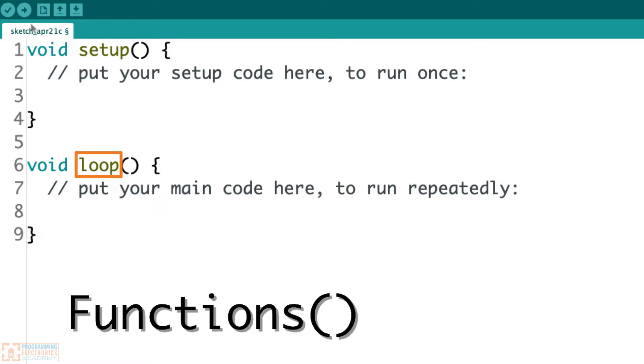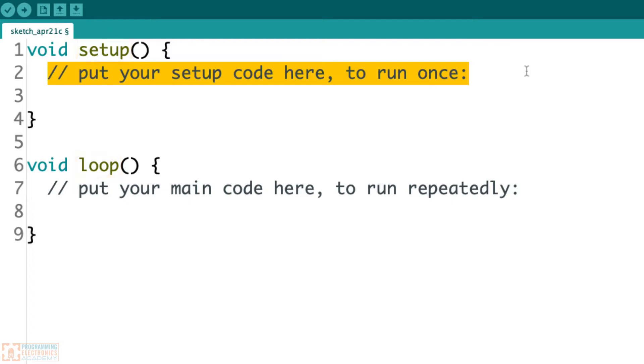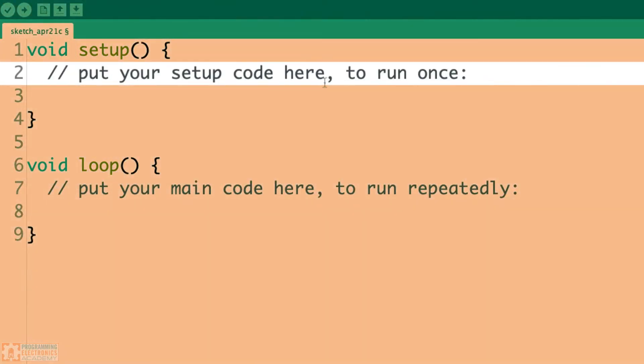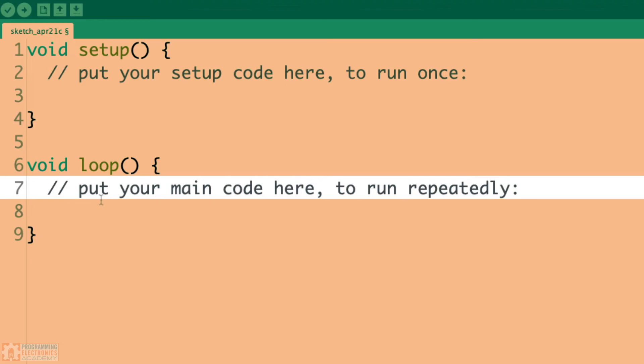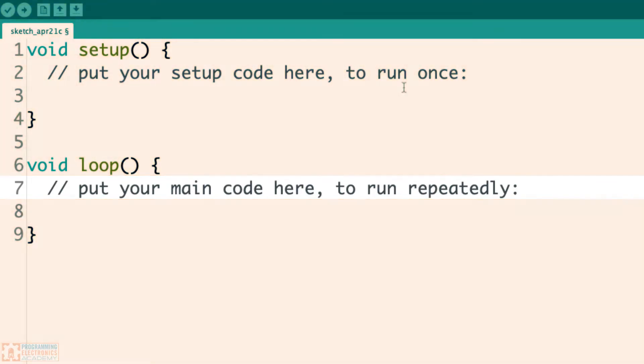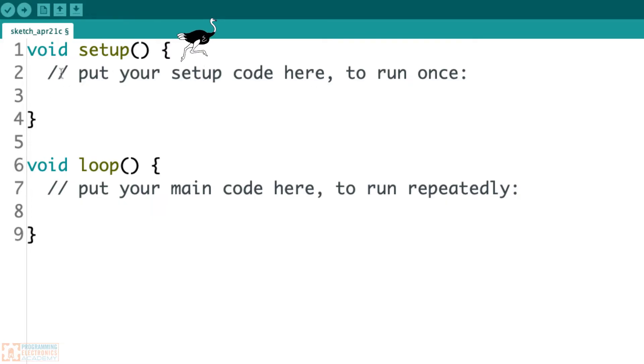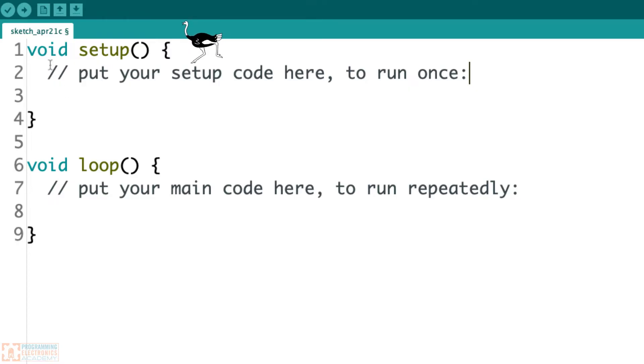Now, you can forget this word void. Don't worry about that. But these two functions, setup and loop, need to be in every single Arduino program you write. If we read the information that's in here, it says put your setup code here to run once. And in loop, it says put your main code here to run repeatedly. Well, what does it mean to run code? What are they talking about? Well, that just means that if we write any code in here, it's going to execute the code, and it's going to execute the code from the top to the bottom.